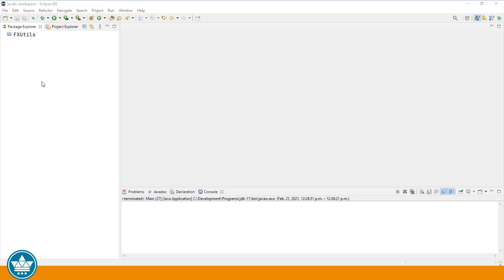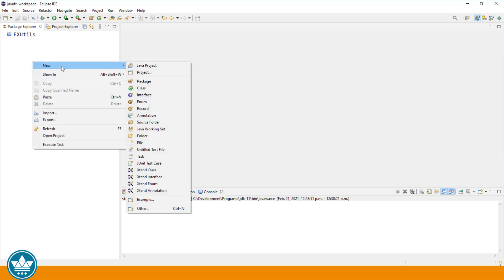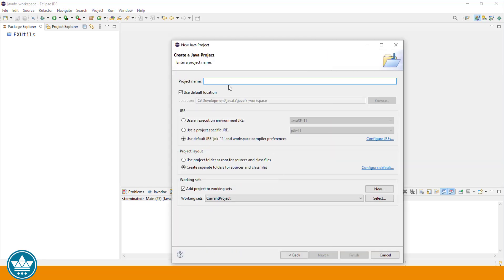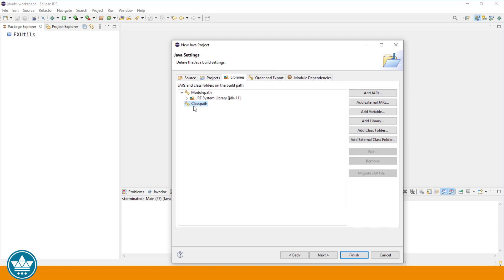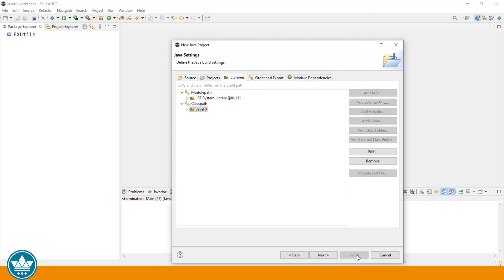Let's create a new project in Eclipse. Right-click in the Package Explorer, click New, Other, JavaFX Project, and click Next. We'll call this project Text Area Demo. Click Next, then click on the Libraries tab and then the Class Path. We'll add Library, User Library, and click Next. Choose JavaFX, click Finish, and then click Finish.